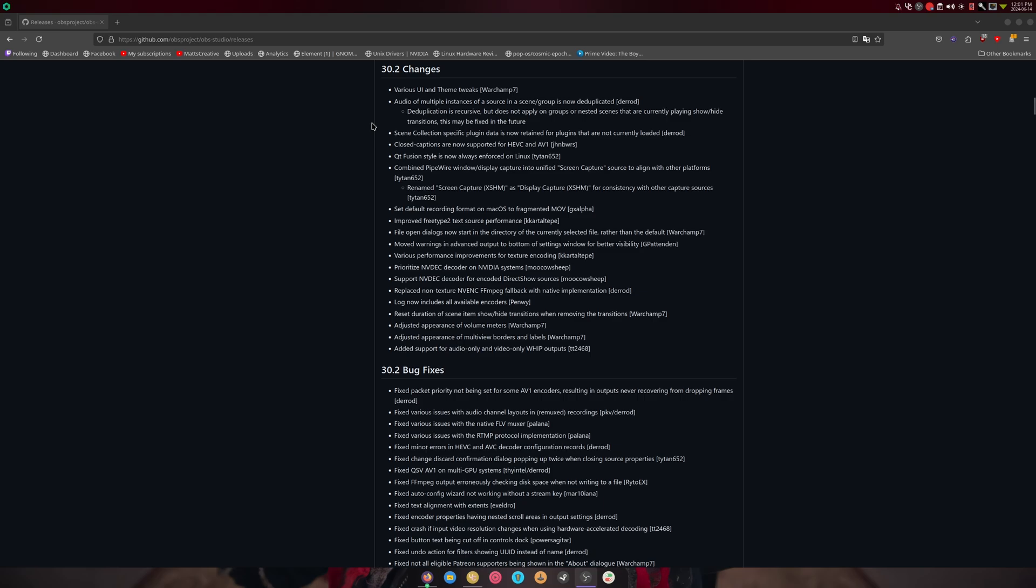First off, NVENC AV1 and shared texture support. OBS Studio 30.2 adds AV1 encoding for NVIDIA GPUs. This is a native NVENC encoder with support for NVENC AV1. It also adds Linux shared texture support for NVENC, QuickSync, and VA-API encoders. That's for both AMD and Intel users.